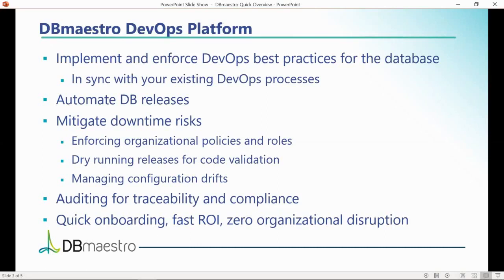The DevOps Platform is easy to onboard, provides fast ROI, and achieves zero organizational disruption.